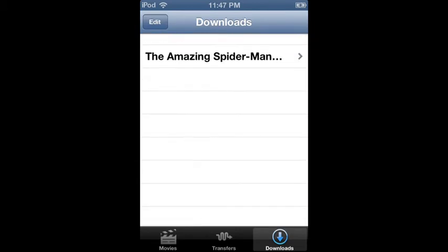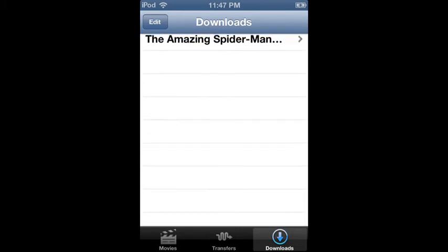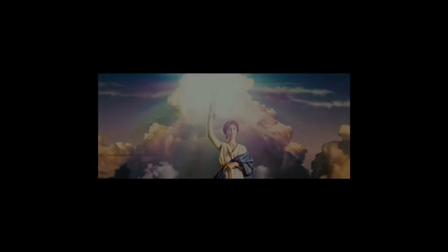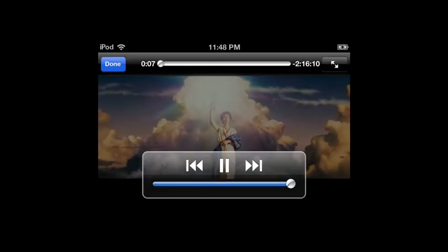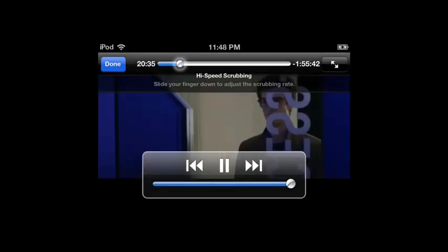Yeah, so let's just play it. Okay, so as you can see, this is the whole movie. Yeah, this does work.